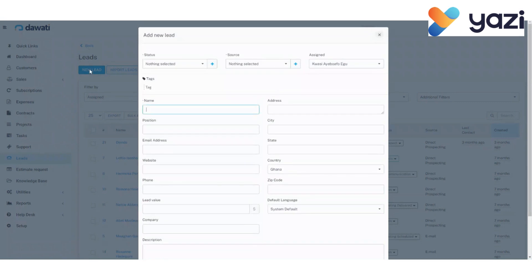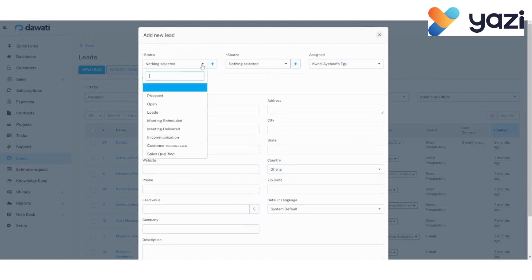Now, there are some things to take note of whilst filling the lead form. For instance, there are 8 categories under the status of lead. Prospect is an individual or organization that fits a seller's criteria to be a potential customer. Open is the initial status of a lead when created.